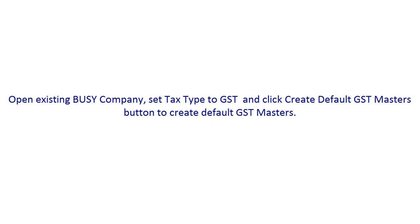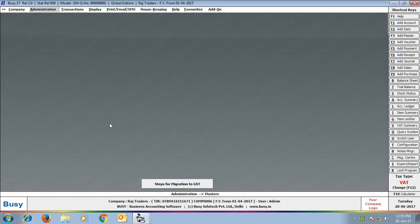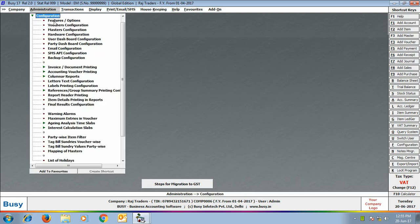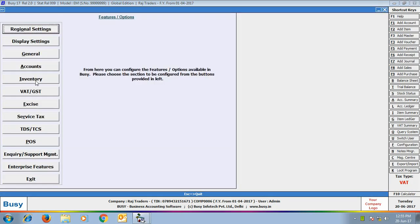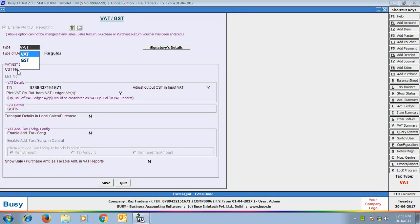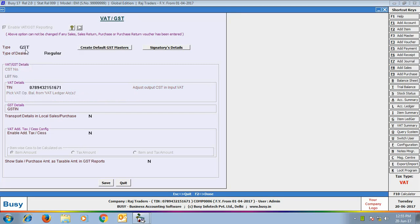First of all, you need to open the existing Busy company and set tax type to GST and create default GST masters. For this, go to Administration > Configuration > Features/Options > VAT/GST tab. Here you can see the type of tax is appearing as VAT — change it to GST. On selecting the type as GST, a 'Create Default GST Masters' button starts appearing. Click this button to create default GST-related masters.